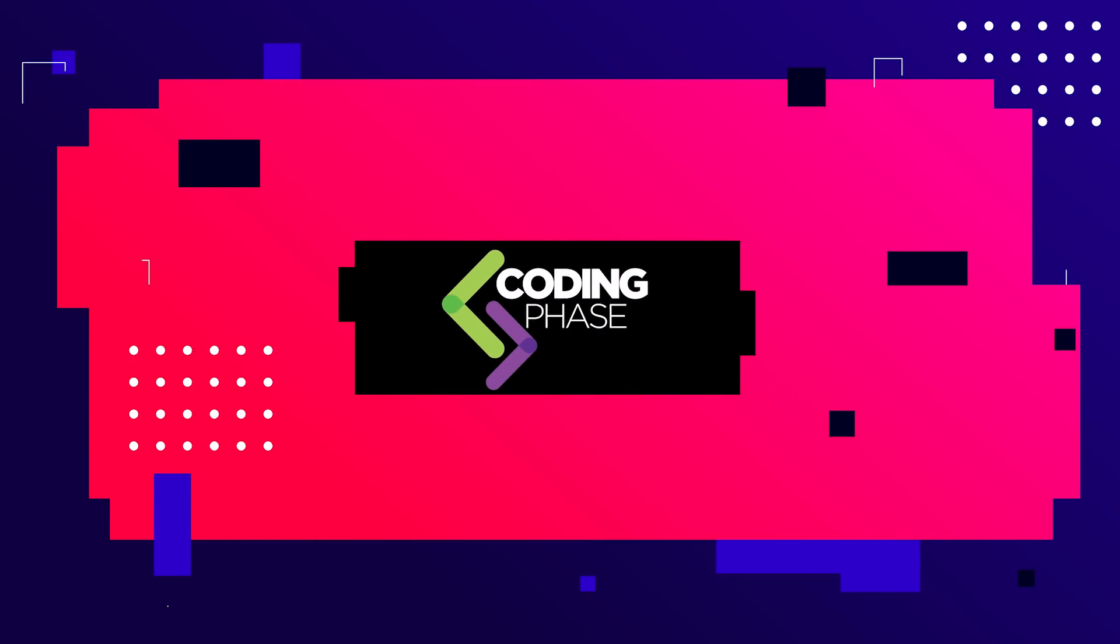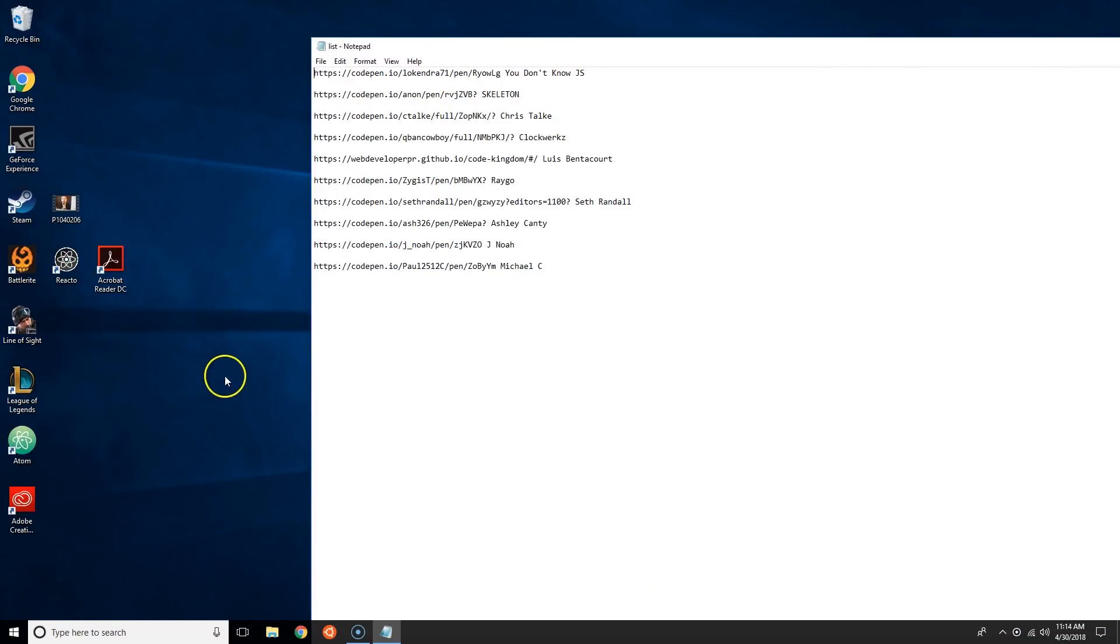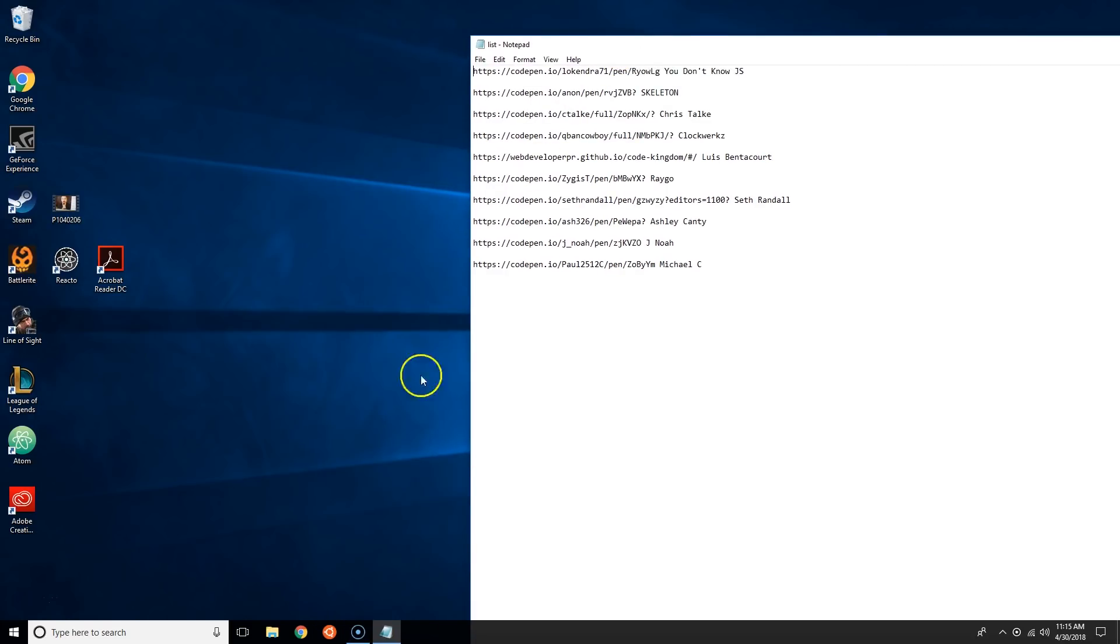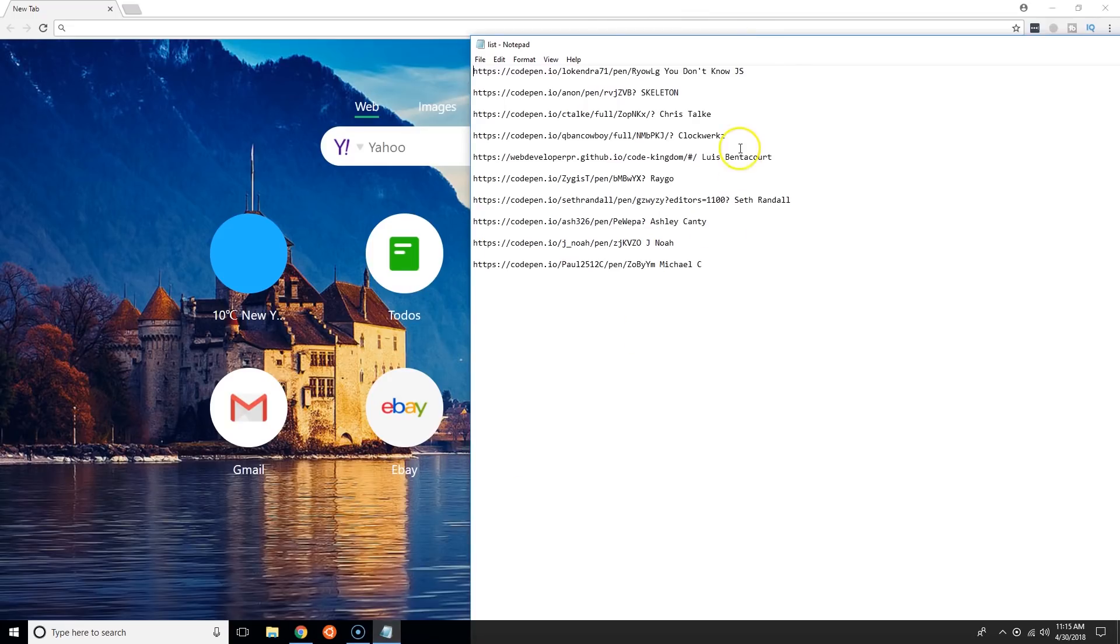Hey guys, it's your boy Joe back at it again, codingphase.com. Today we have the results for web developer challenge number two, which is create an HTML table and make it nice and pretty. Show us what you got. A lot of people submitted this time and I'm really happy for it because it shows the community is active.